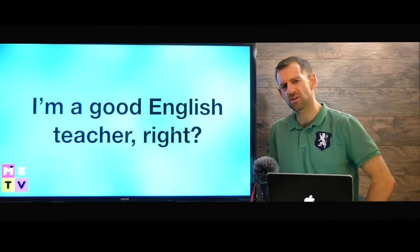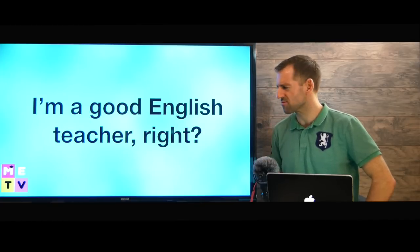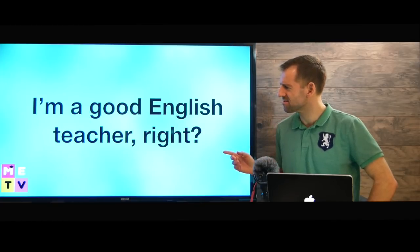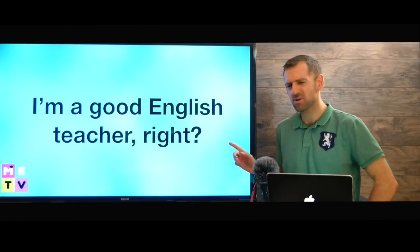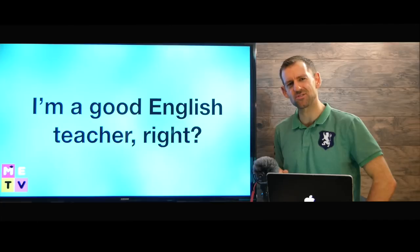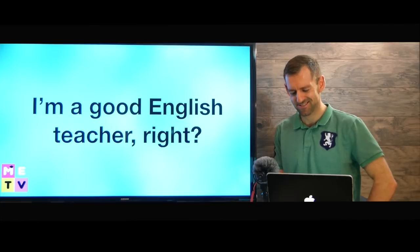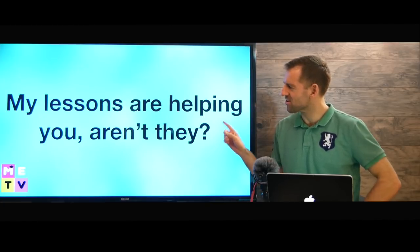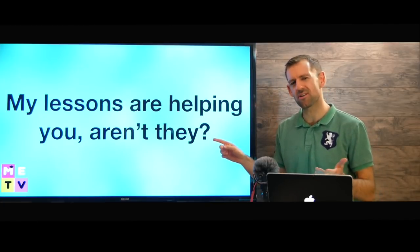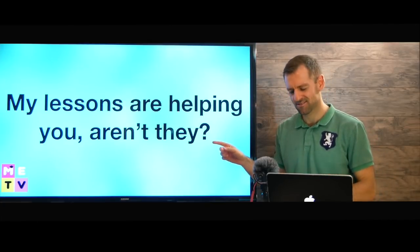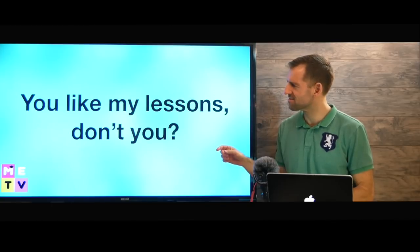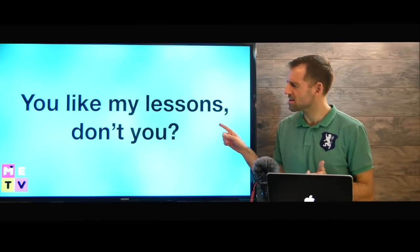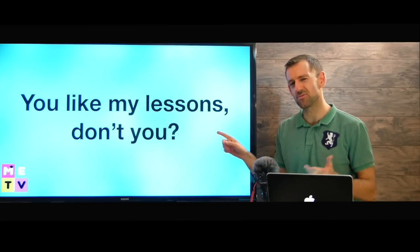I'm a good English teacher, right? My lessons are helping you, aren't they? You like my lessons, don't you?